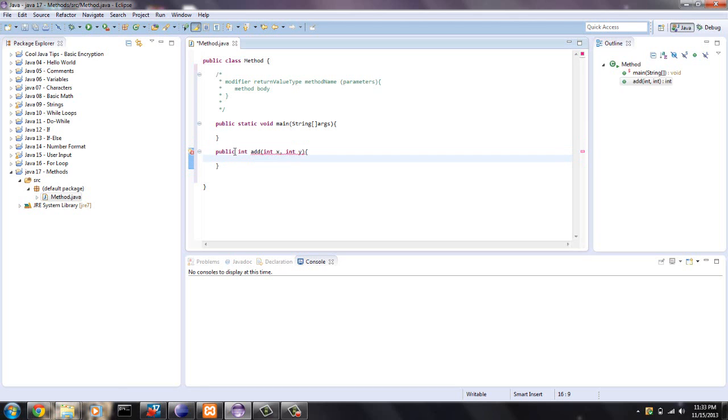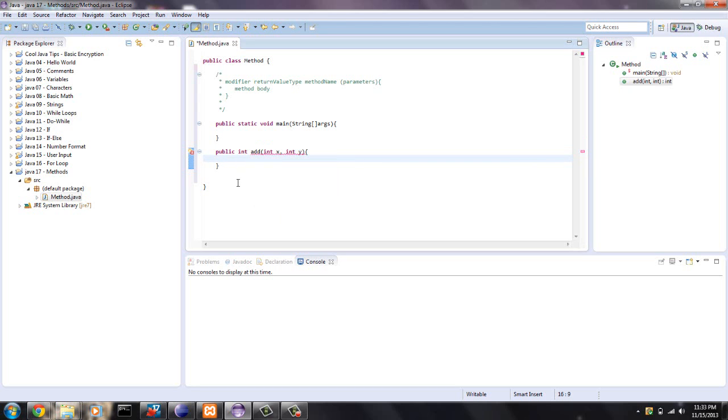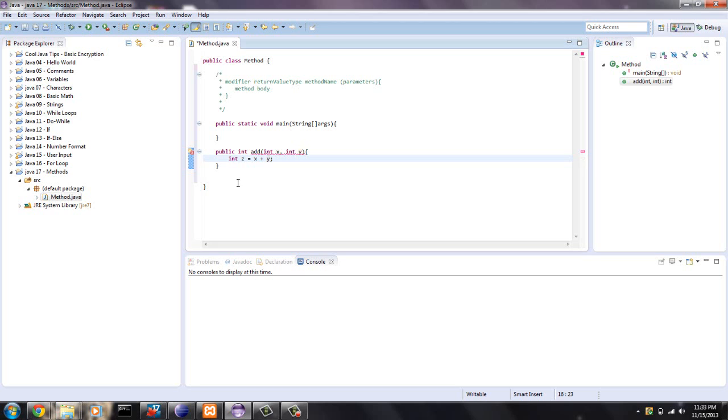And you're getting an error right now because it's saying you aren't returning anything. But we'll get a variable z equals x plus y. And we want to return an integer. And z we have declared as an integer. So say return z. And actually get rid of all your errors.